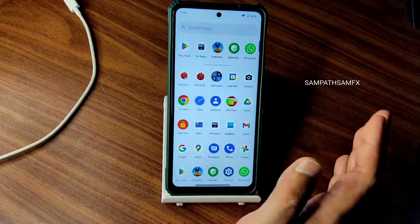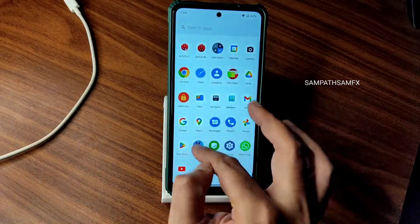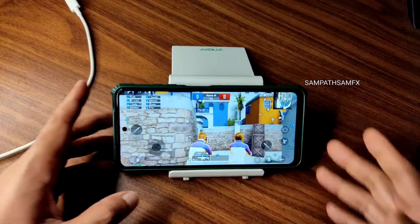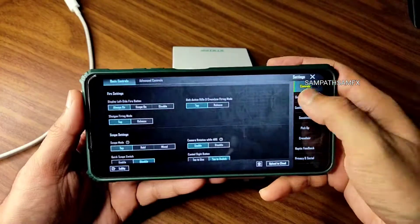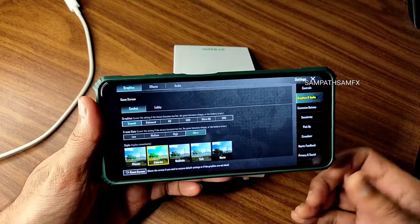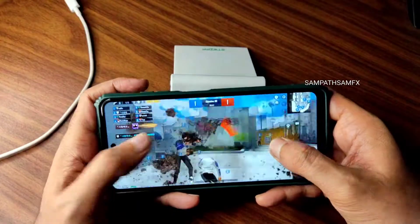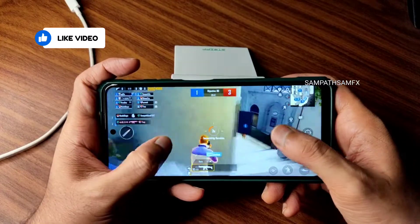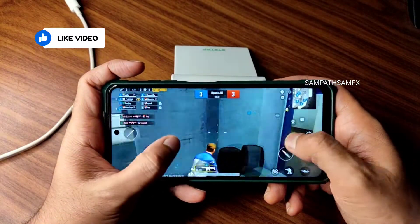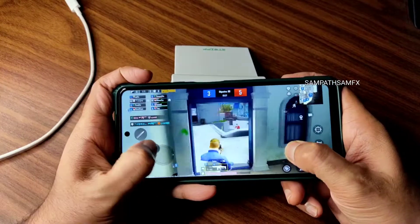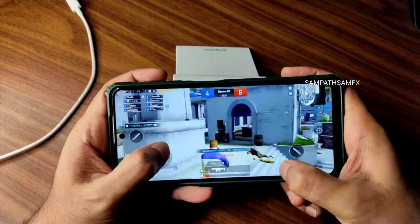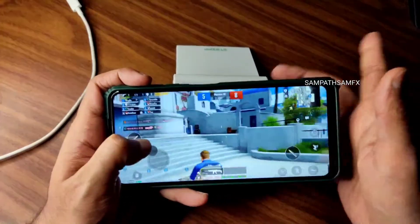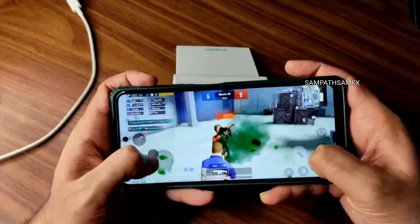Moving into PUBG Mobile or BGMI — let's check the graphics settings and how it handles. The graphics settings allow smooth plus ultra up to 40 fps gameplay. There is no option to increase fps further, even in miscellaneous settings — which was available in Android 12 ROMs. At 40 fps the gameplay is fine, not laggy. Even though there's a touch response issue in the UI, it's not a problem in games.